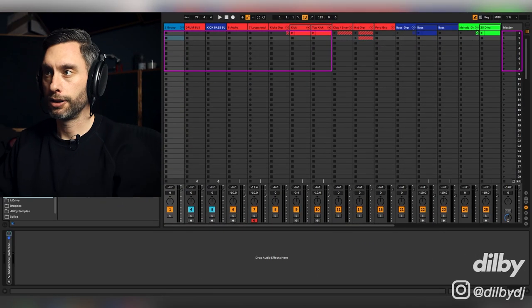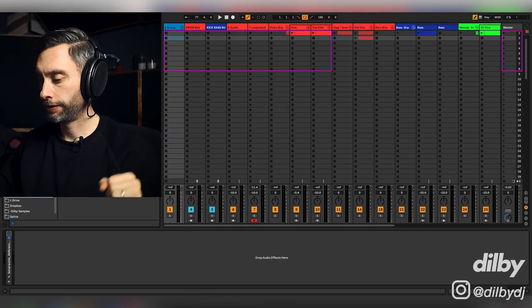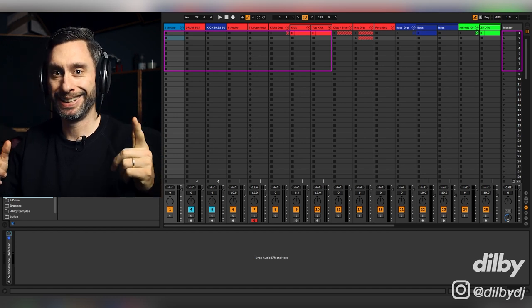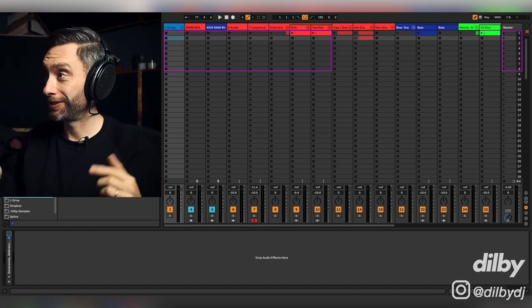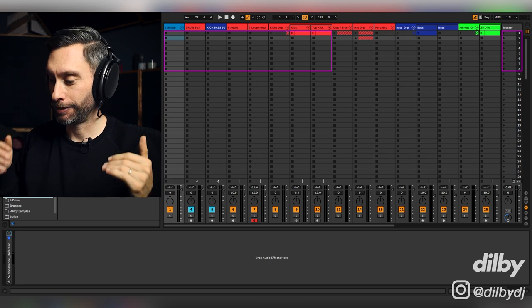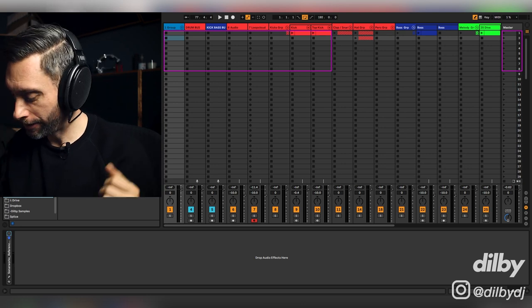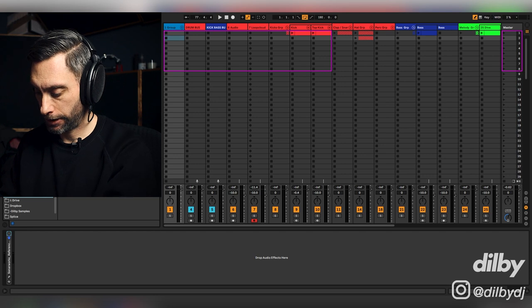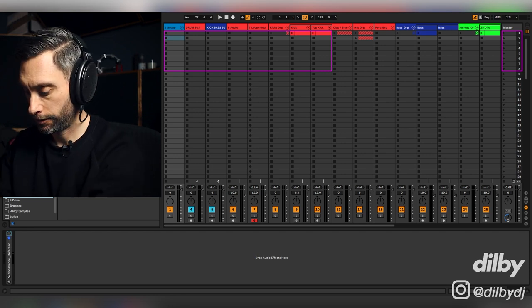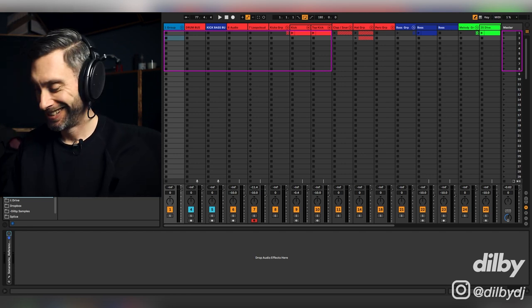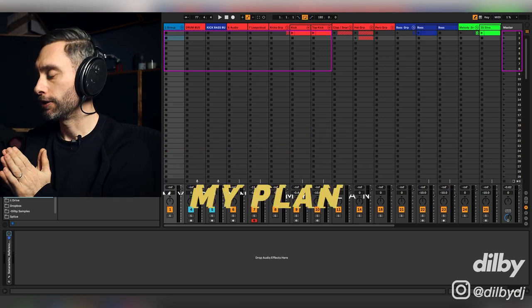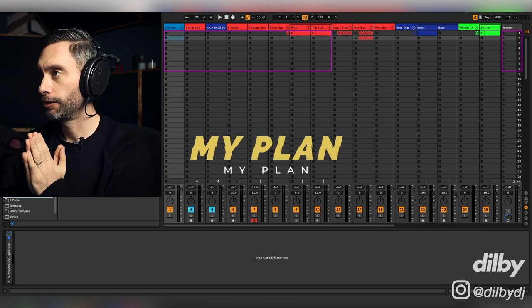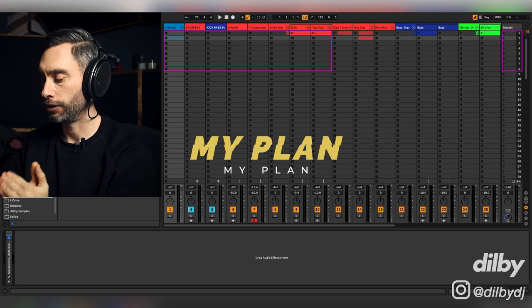Alright guys, so here we are inside Ableton, ready for this challenge. I've got to say, I'm a bit nervous. I've never done something like this before with this shorter period of time. But, let's go. Right, so I've got my genres here. Techno, disco, afro. Yeah, interesting. Okay, so what I'm thinking here is I'm going to find a kick first.